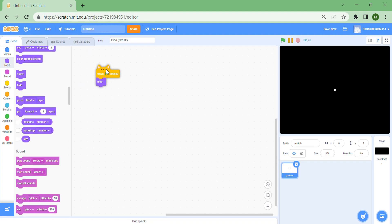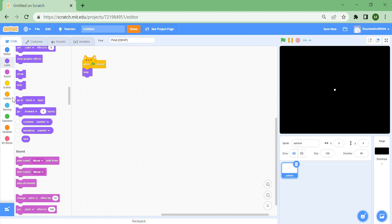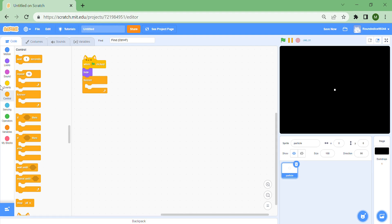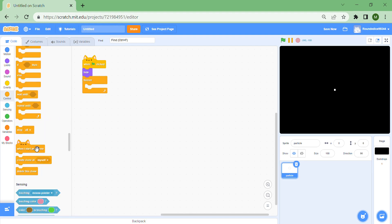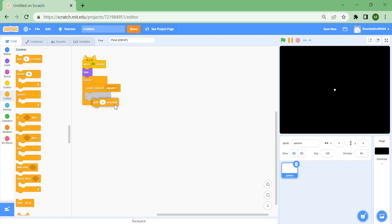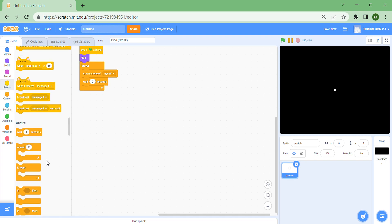Go to the code and put 'when green flag clicked, hide'. We don't want to be showing the original sprite which is not even a clone. Put a repeat with a 'create clone of myself' inside it, and then 'wait zero seconds', which basically means Scratch will wait until the next tick. Thirty ticks happen every second, so that means it'll create 30 particles per second. Then add a 'when I start as a clone' block.